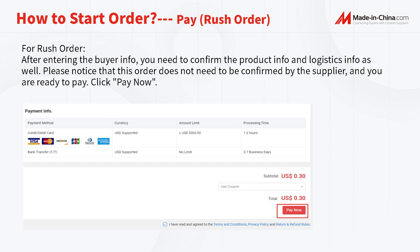For Rush Orders, after entering the buyer's information, you will need to confirm the product information and logistics information as well. Please note that this order does not need to be confirmed by the supplier and you are ready to pay. Click Pay Now.